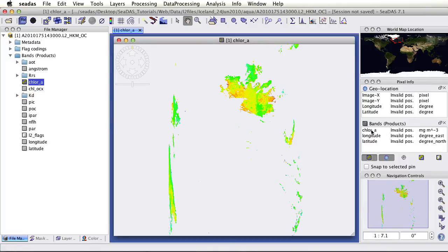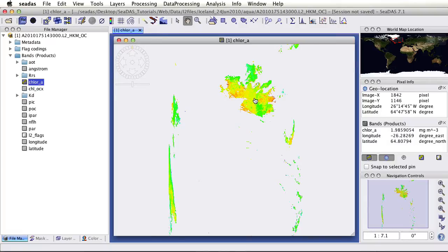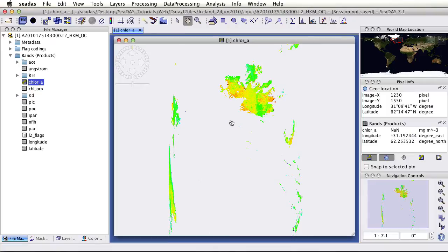This will show the chlorophyll values or whichever bands you have open. Right there, we see the values. And then here, NAN. There's no value, no data there.